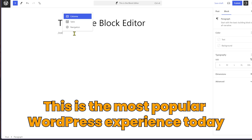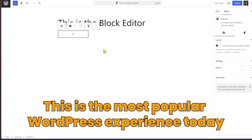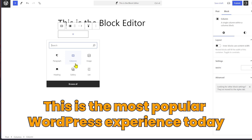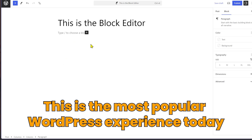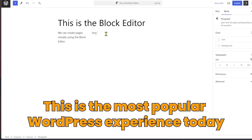Think of the classic editor as checking into a hotel room — you have limited options, you sleep in the bed, you can't change the sheets, you can't paint the walls, you can't change much. But with the block editor, it's like having your own room where you can change things however you like — paint the walls, even break them down, change the flooring, do anything. It gave users a visual representation of how they could design their websites.